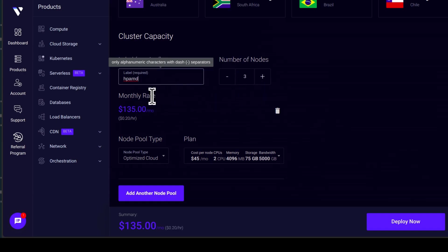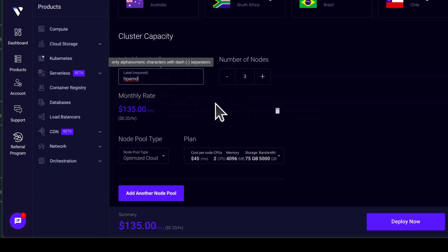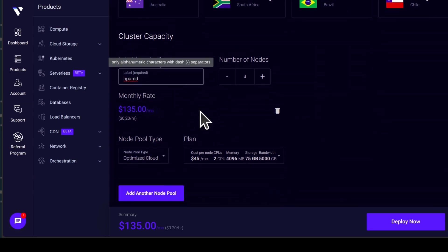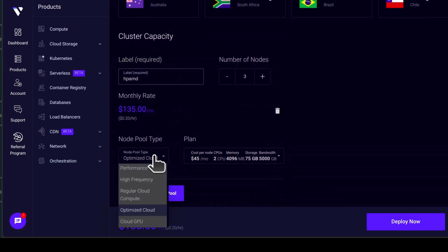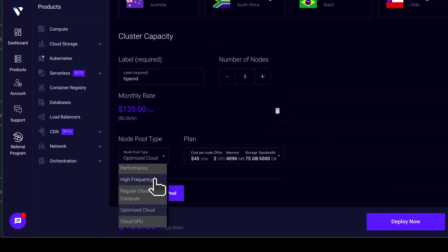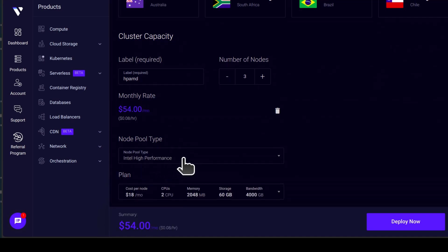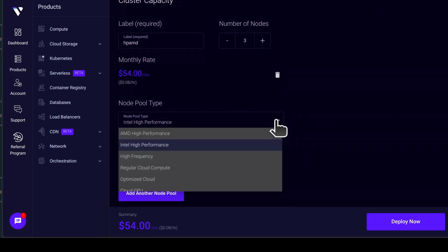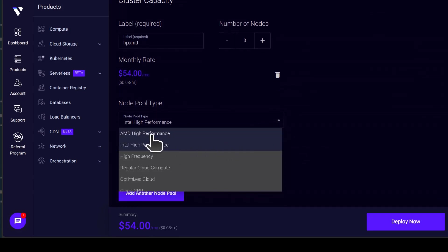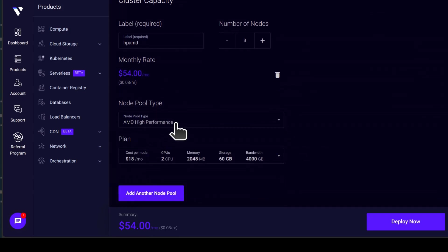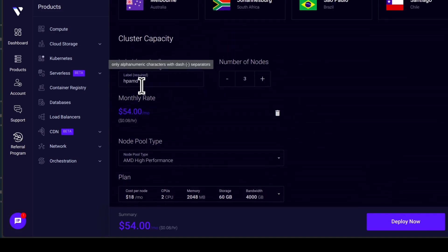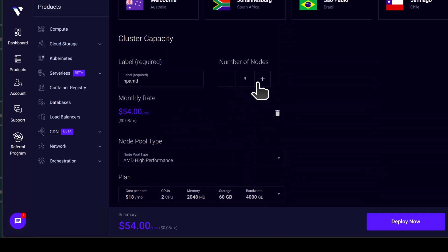And I want three of them. If you want another one, you can add it. So the first node pool, let's say we want it to be a high performance cluster. And it can be AMD high performance. And I want three nodes. This will be my worker nodes.